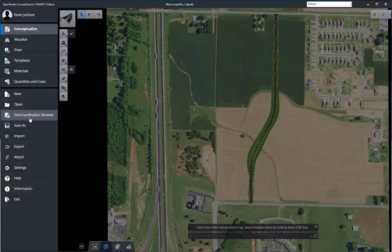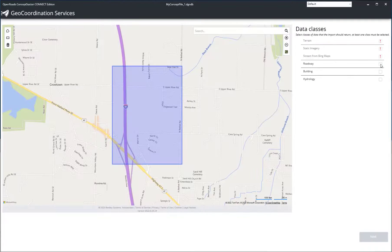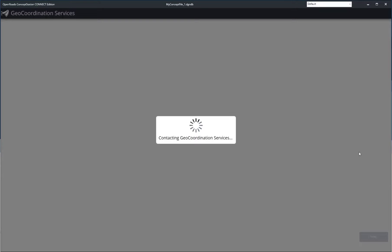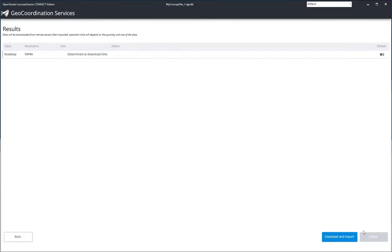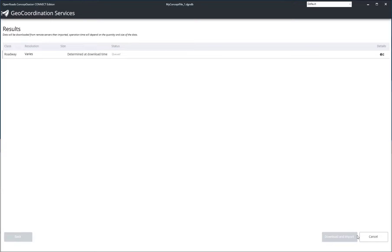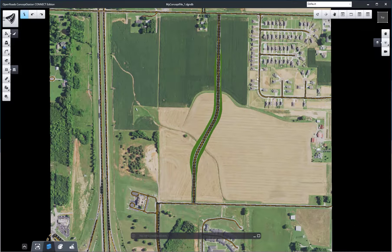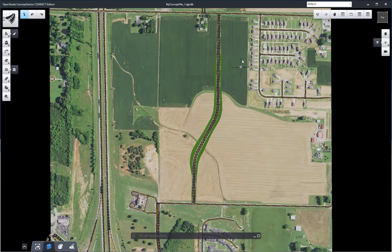This update to ConceptStation allows you to bring in OpenStreetMap data. Once you've brought them in, you'll be able to see that we can convert those to ConceptStation roads on the fly. We don't convert all of them.